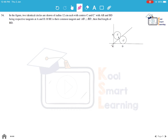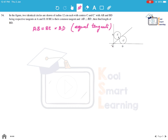Now the last question of this session. Two identical circles of radius 12 cm each with centers C and C' are drawn, with AB and BD being tangents at A and D respectively. BE is their common tangent and AB is perpendicular to BD. Find the length of BD. By the tangent theorem, tangents from an external point are equal, so AB = BE = BD.